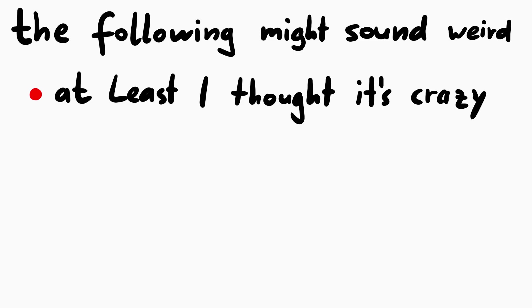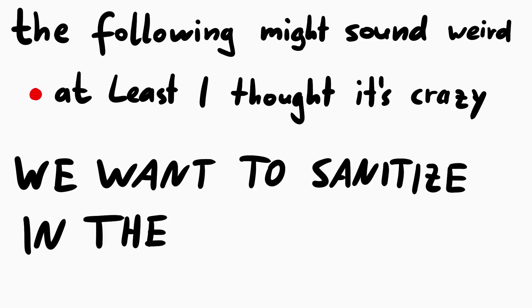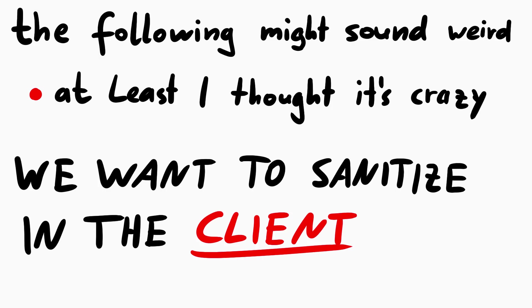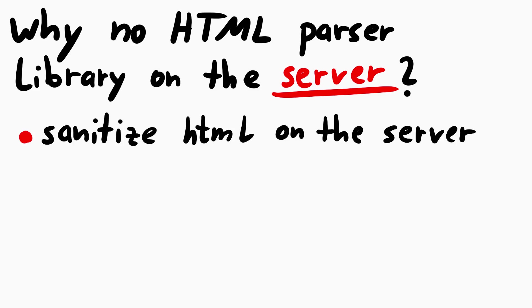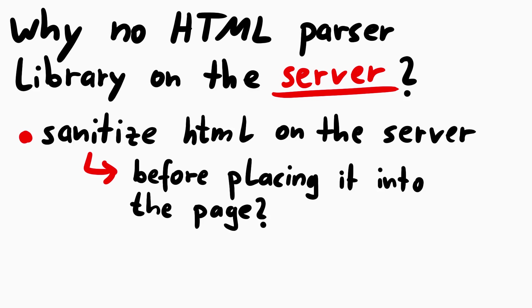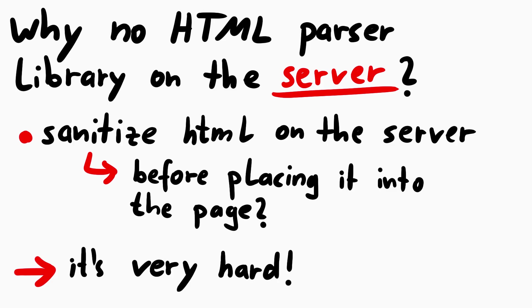And what I'm telling you now will maybe sound counterintuitive. At least when I thought about this the first time, it seemed so wrong. We actually want to sanitize this in the client, in the browser, in JavaScript. But why? Should you not use some kind of HTML parser library on your server, and then sanitize the untrusted data there, before placing it into the webpage? Unfortunately, in the use case where you want to sanitize HTML and allow certain tags, but not others, you want to move the XSS prevention into JavaScript.